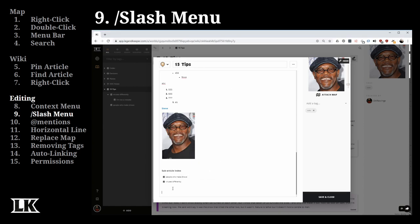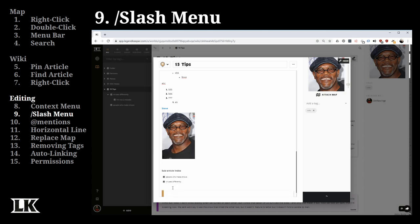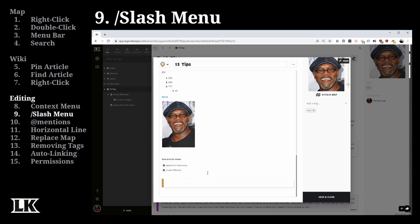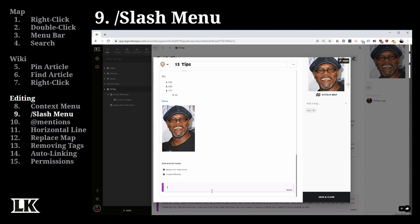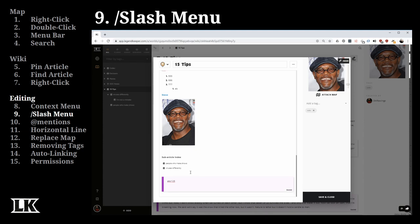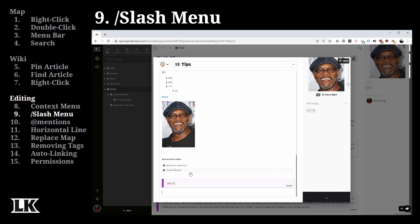One more thing before we move on: if you have a block quote or secret area and want to remove it, go back to the initial position, remove all the text, and hit backspace — it's gone. If you're at the very bottom of your page inside a special block and want to exit, just hit enter on a blank line and it will exit you out to the next section.